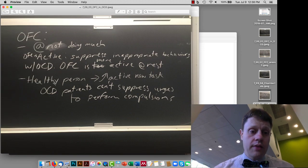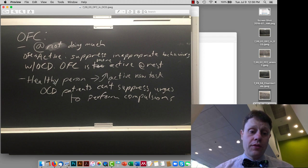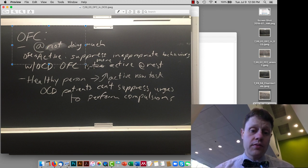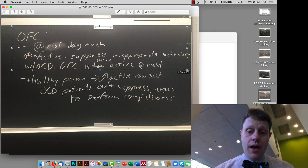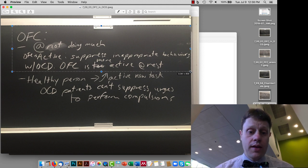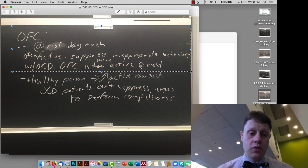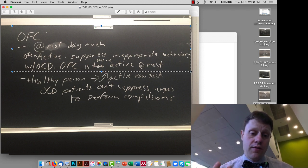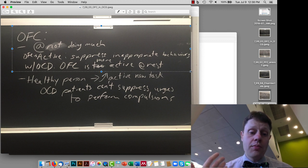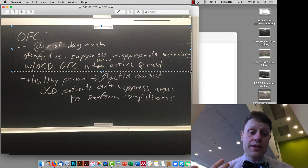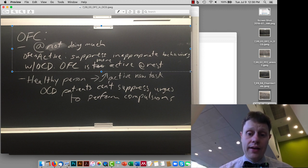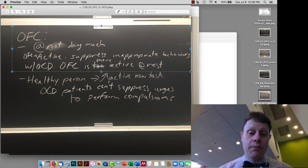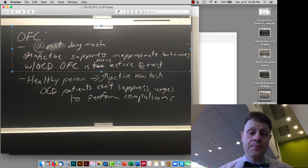Then, in terms of what the orbital frontal cortex does, when somebody is not doing very much, just kind of at rest, hanging out, the orbital cortex is somewhat active, and this is suppressing inappropriate behaviors.